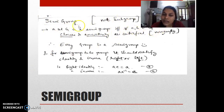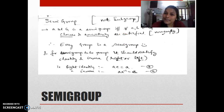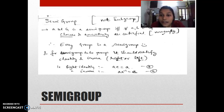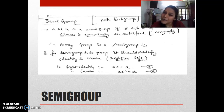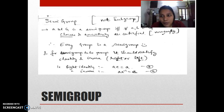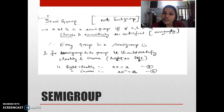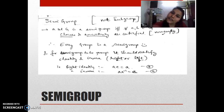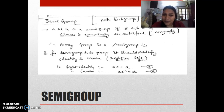For example, natural numbers under addition are not a group (no zero for identity, no inverse), but closure and associativity are satisfied, so it's a semi-group. Similarly, real numbers under multiplication are not a group (zero has no inverse), but it's a semi-group. Every group must be a semi-group since every group satisfies closure and associativity, but the vice versa is not true — not every semi-group is a group.